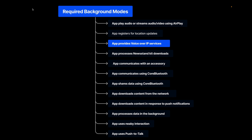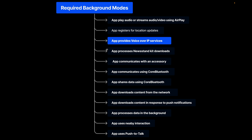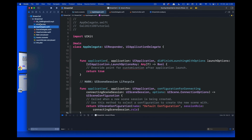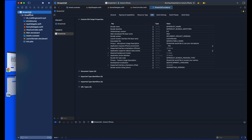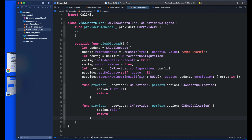When integrating CallKit with your app, Apple requires you to set the required background mode. Under Required Background Modes in the info.plist file, set the option to 'App provides Voice over IP services.' If you do not set this option, you will not see the incoming call or outgoing call screen. This is all we need to implement a basic incoming call screen using CallKit.